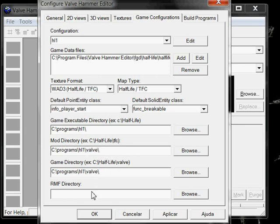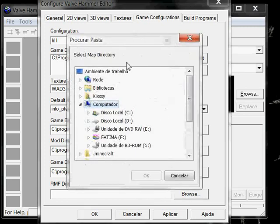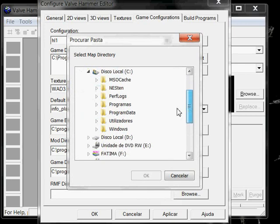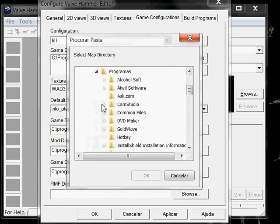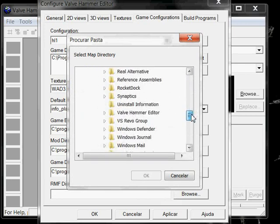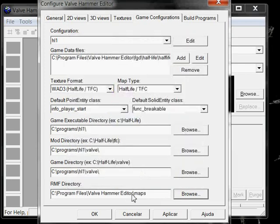Now, RMF directory. This is like your backup directory. Your Valve Hammer Editor folder has one folder for this, as a preset. Called Maps. I never used it, but who cares.